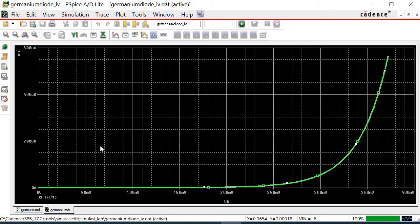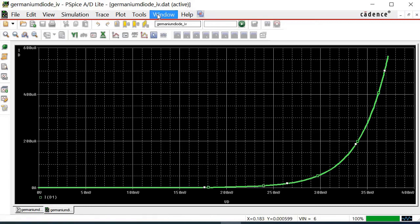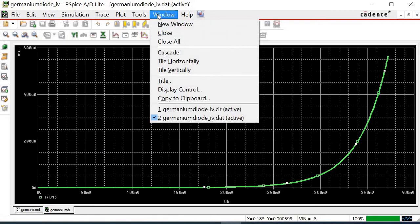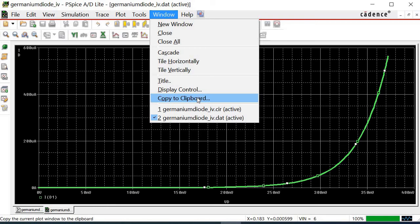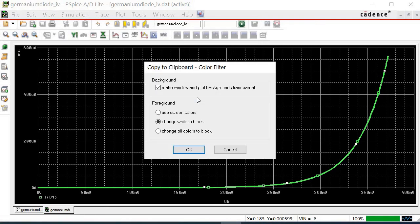For reporting purposes, the waveform can be copied. Simply click on window at the menu bar. Next, select copy to clipboard.